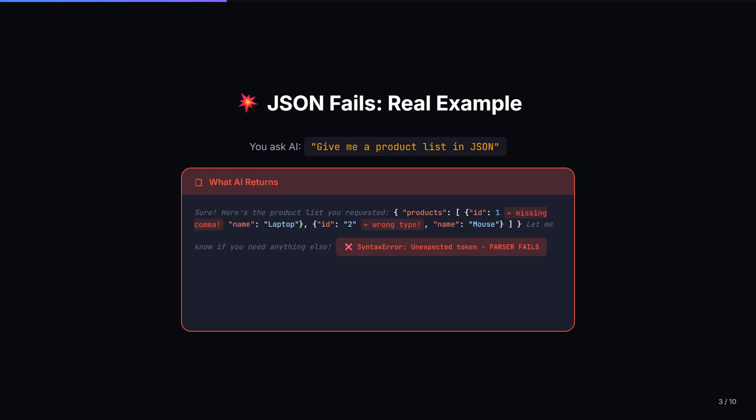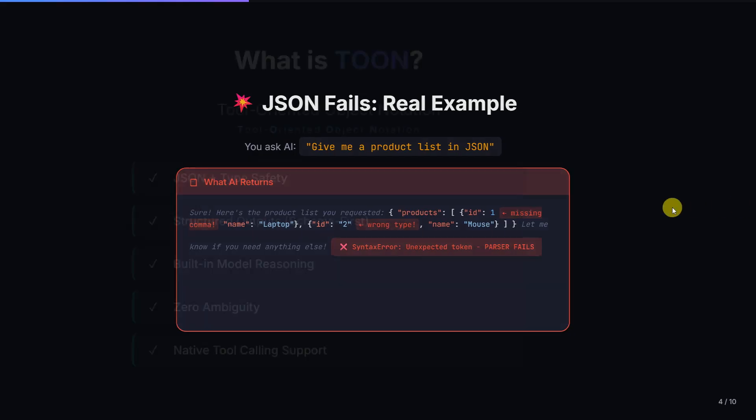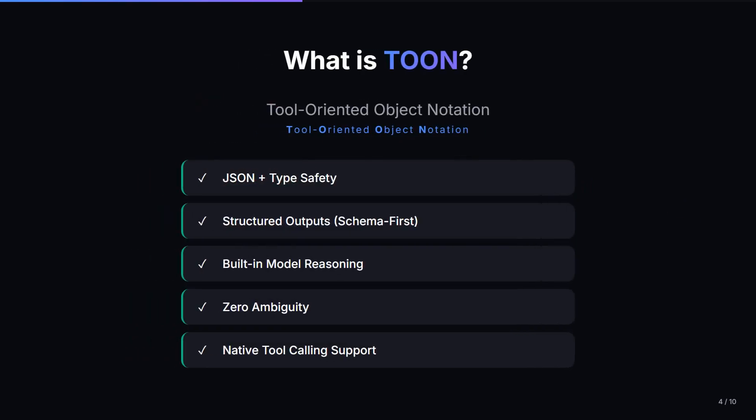This is where TOON comes in. Let me explain what TOON actually is. TOON means Tool Oriented Object Notation. It basically provides JSON plus type safety, structured output, built-in model reasoning, zero ambiguity, and native tool calling support. It is built specifically for AI-native applications.